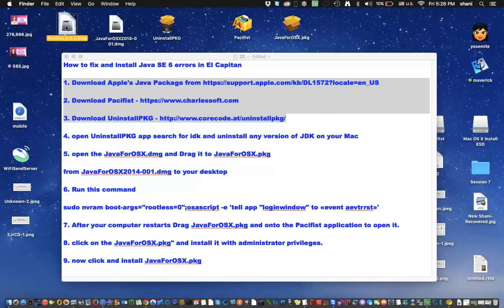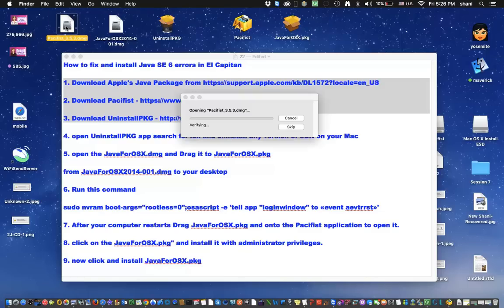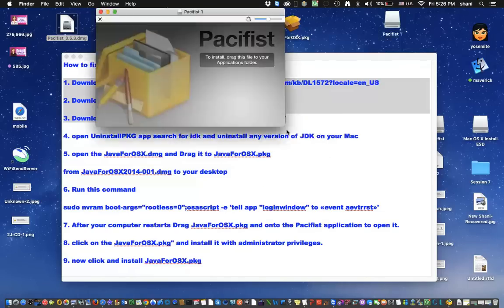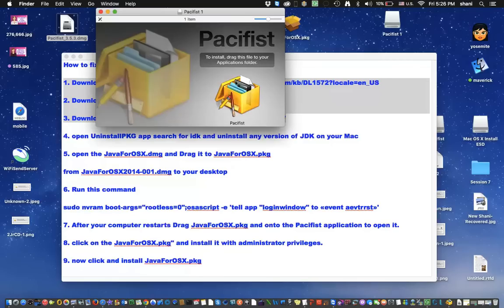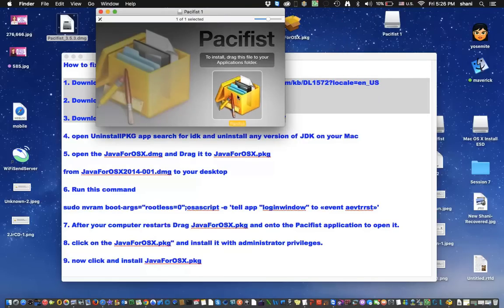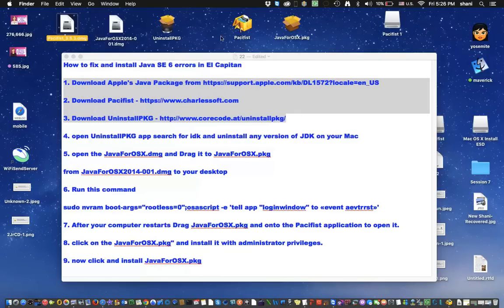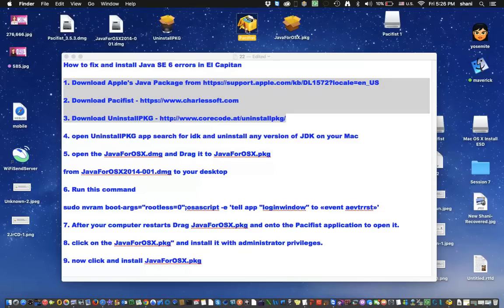You're going to be double-clicking on Pacifist, it's going to open, and we'll skip that, here we go, and what you're going to do is take the application and simply drag it to your desktop. Once you're done copying it, you'll have it on your desktop like this. The reason you need it on your desktop is there's another area where you're going to have to open this file, and dragging it on top makes it easy.